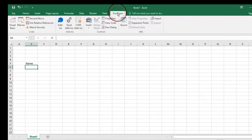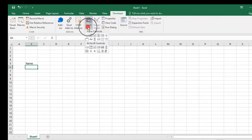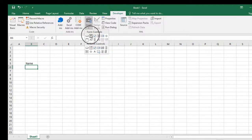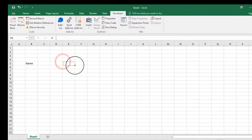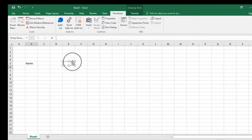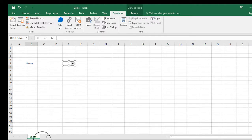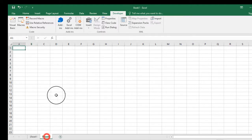On the Developer tab, I have to select Insert and then click on the combo box. Then select the area where you would like to add the combo box. After that, go to Sheet 2.